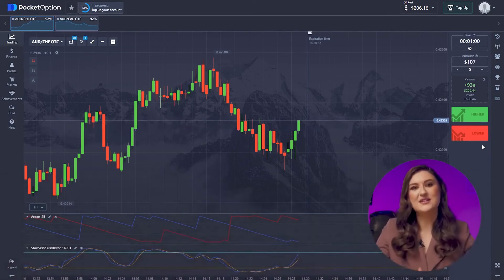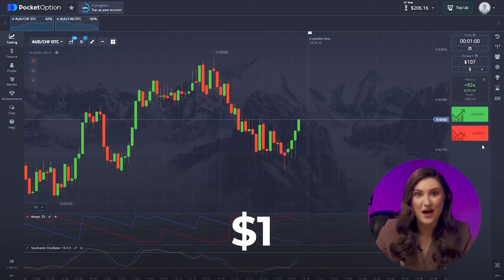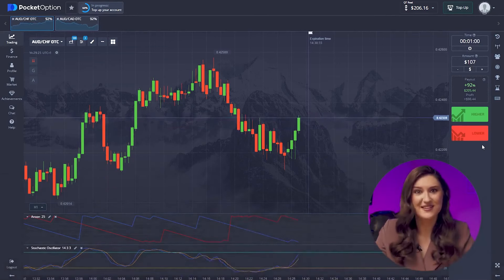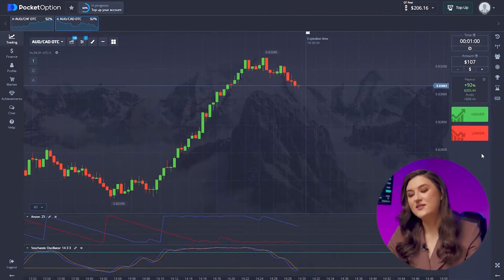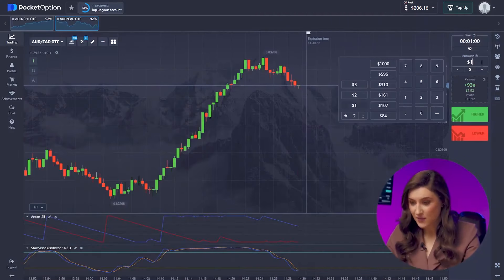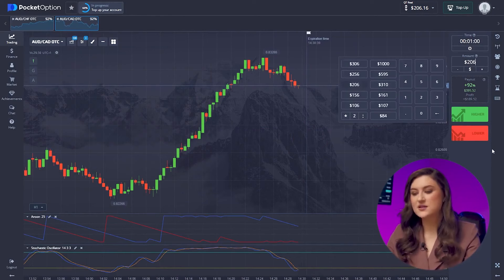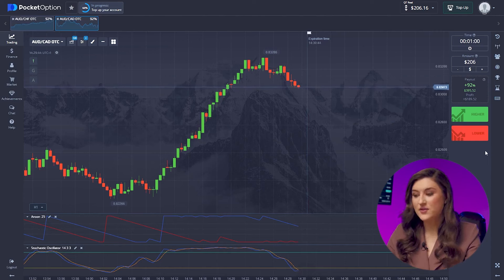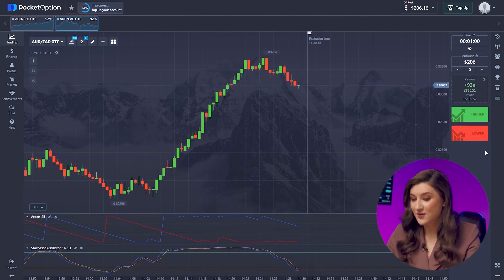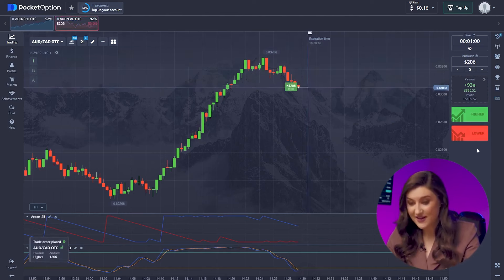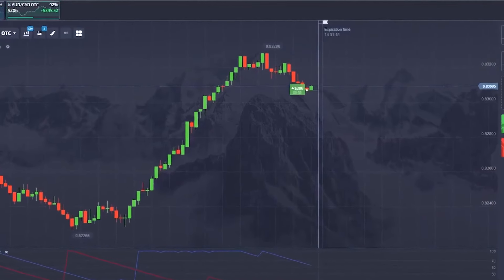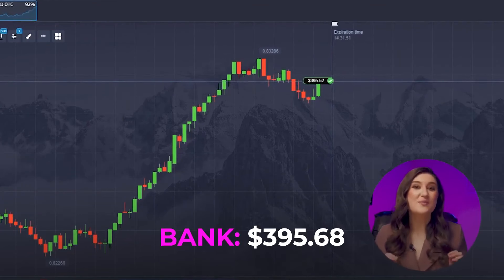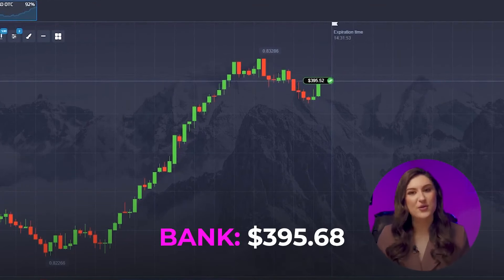Remember, I started with just one dollar and now my account is over $200 — truly amazing. Moving to the second pair: both indicators are signaling a price increase. Trusting the indicators, I go in with a $206 trade, going for a call option. A flawless entry point backed by reliable signals from both indicators — that's why we nailed this trade.